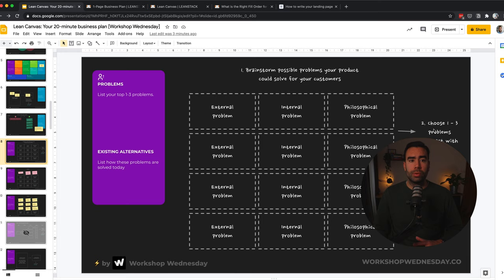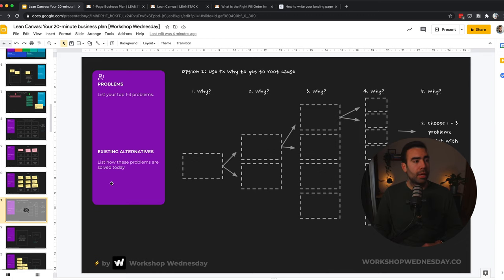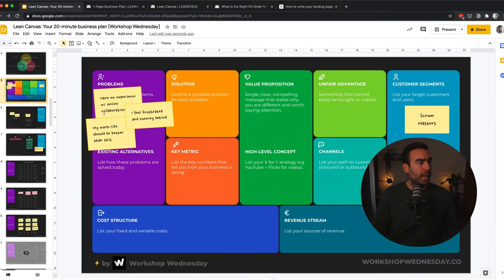So make a list for yourself and fill in the problems you can come up with. And then after that, choose one to three problems to start with. And then copy them again to your Lean Canvas. If you find it difficult what problems your customers are facing, then an alternative method could be the five times why.